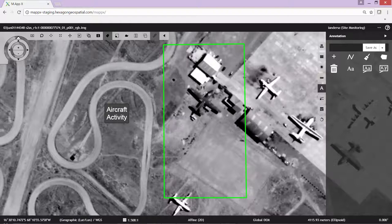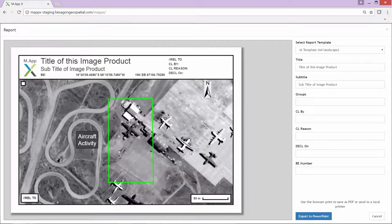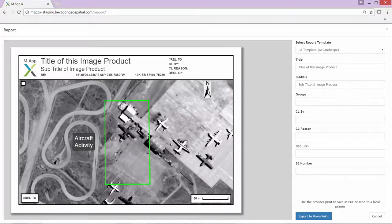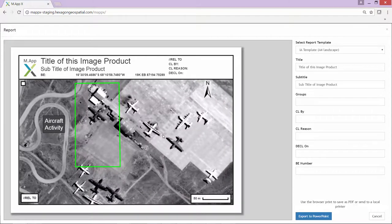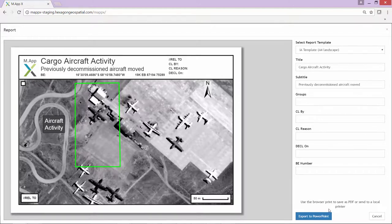Finally, as we need to task a site visit to this location to verify what's happening to this decommissioned aircraft, we're going to go ahead and create a report. The report uses a standardized template that we can customize. We can pan and roam data within the report and align things as we wish. We can also change the annotations, titles, and so on — so we'll change the title and add a subtitle.